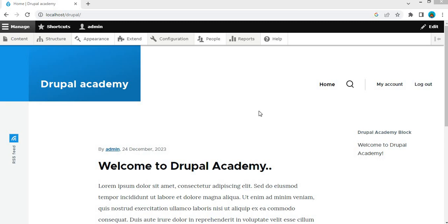Now let's write code to create an event subscriber. You make a new class, in this class you tell Drupal which events you are interested in and what code to run when they happen.